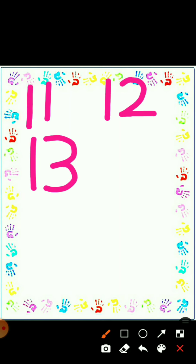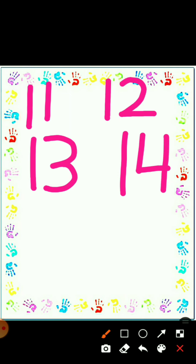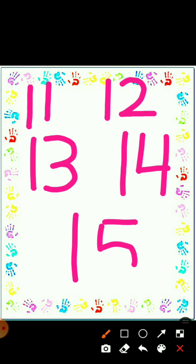And how do we write 14? Make a 1 and a 4: 1 4, that's 14. And how do we make 15? Make a 1 and a 5: 1 5, that's 15.